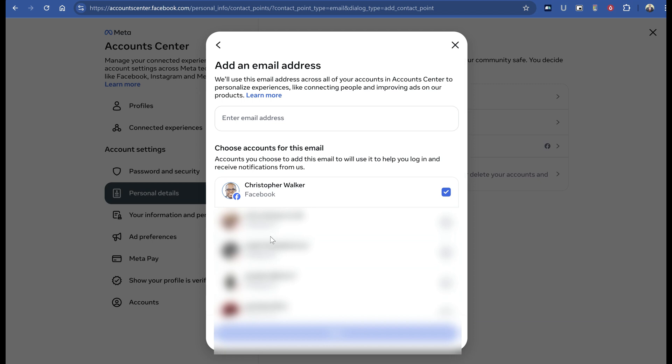If you select any other accounts, it will warn you that it will replace an existing email address. But as long as you select your main Facebook account, it will just add to your list of email addresses - whether you have one, two, or three. This is important.